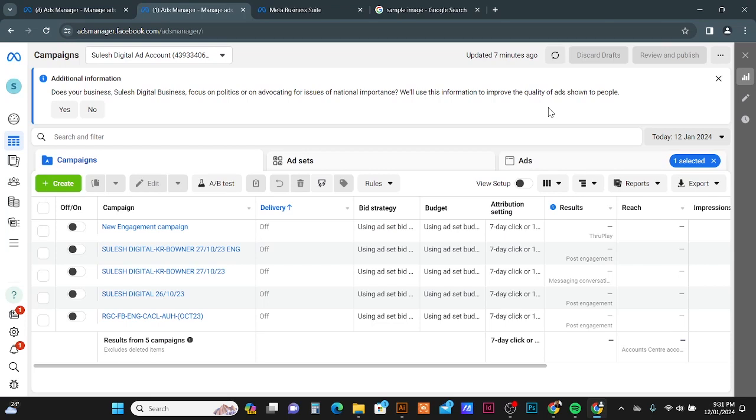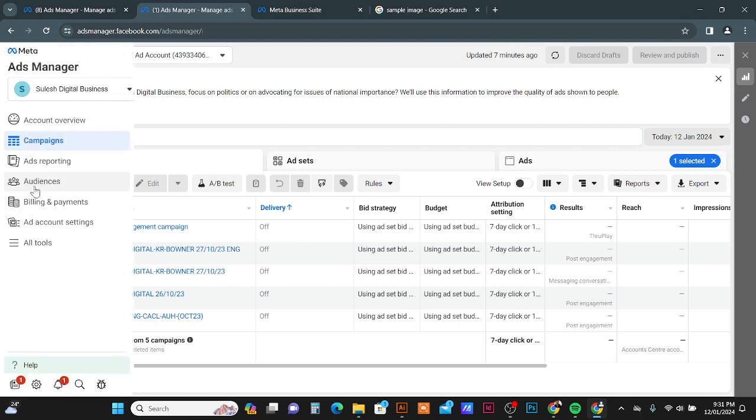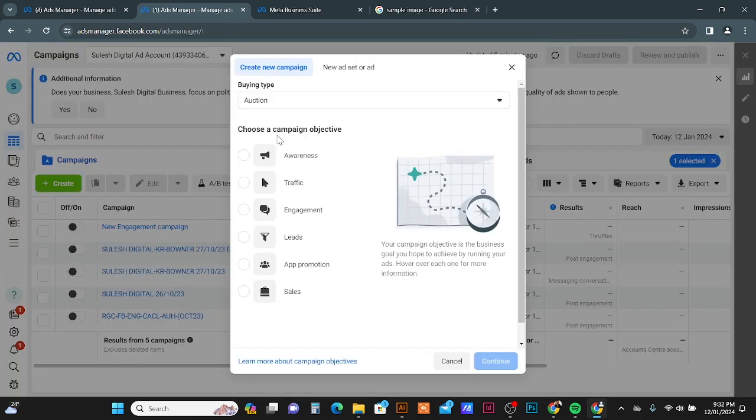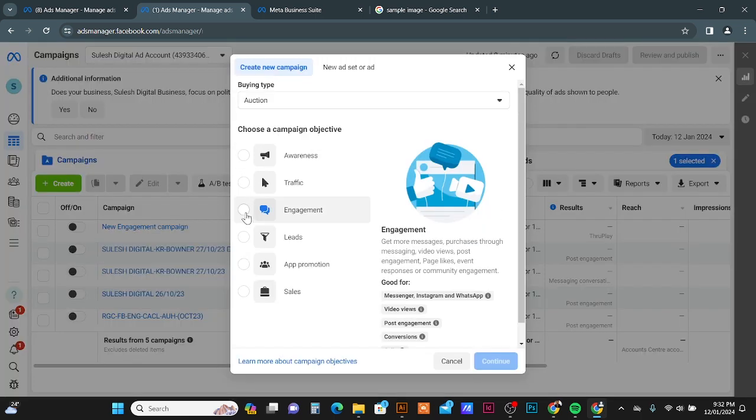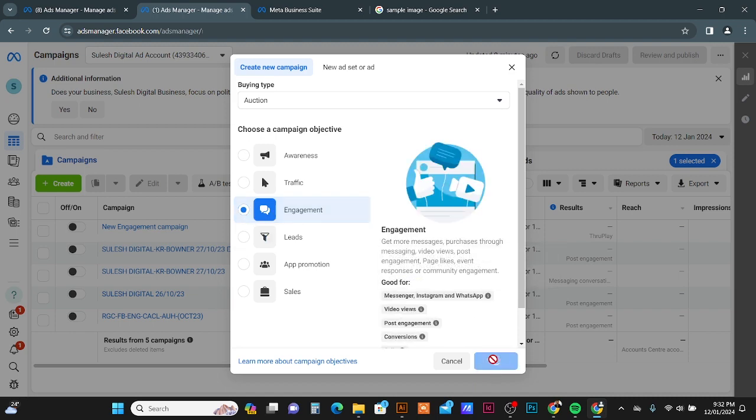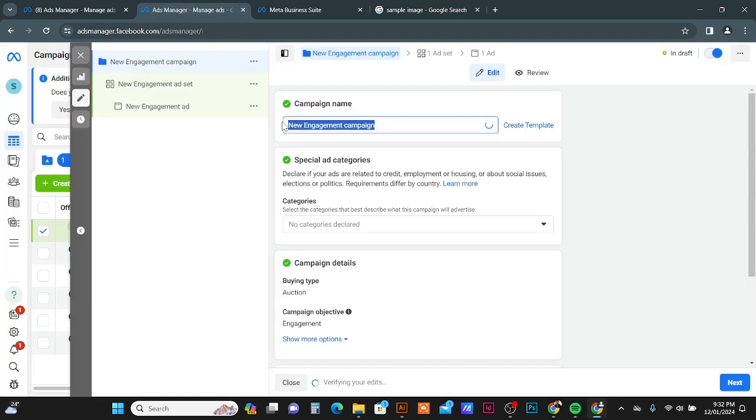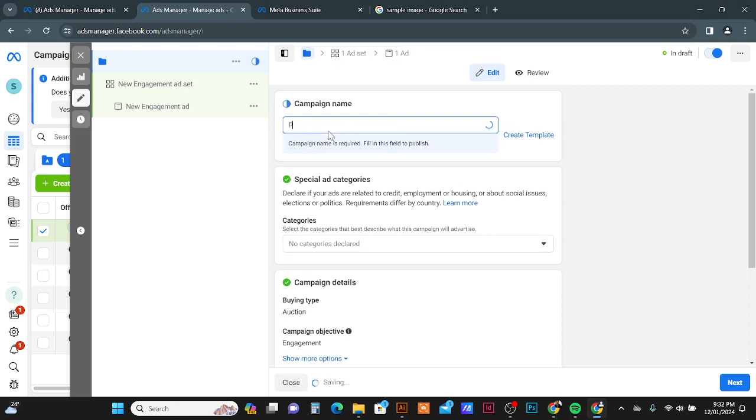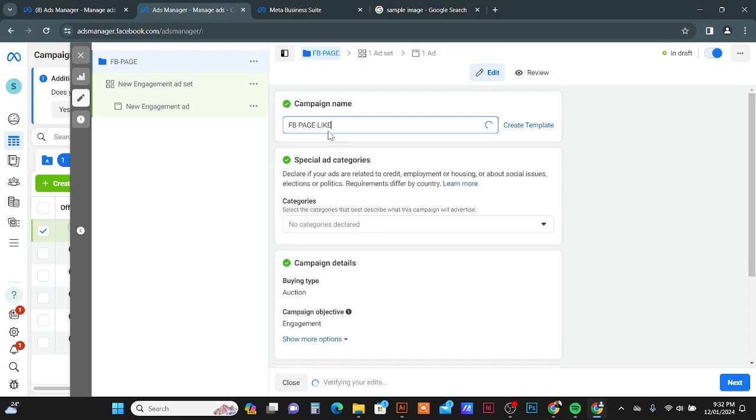Hi, today I'm going to show how you can get more page likes and followers on Facebook using Facebook Ads Manager. Just open your Facebook Ads Manager to create a campaign for Facebook followers and page likes. Click on Create tab, choose a campaign objective. You can choose Engagement, then click Continue button.